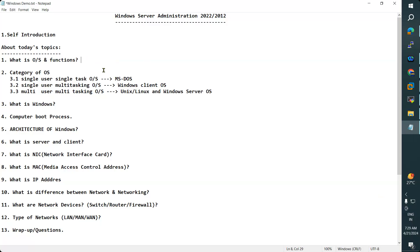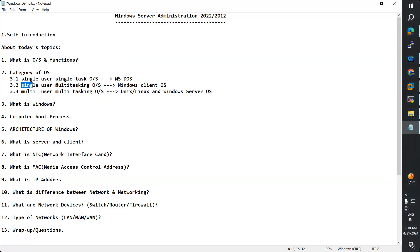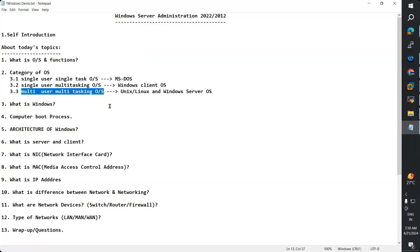Coming to the categories of OS. There are three categories: single user single task operating system, single user multi-task operating system, and multi-user multi-task operating system. Multiple users can log into the machine at a time and work on multiple tasks — that is called a multi-user multi-task operating system.